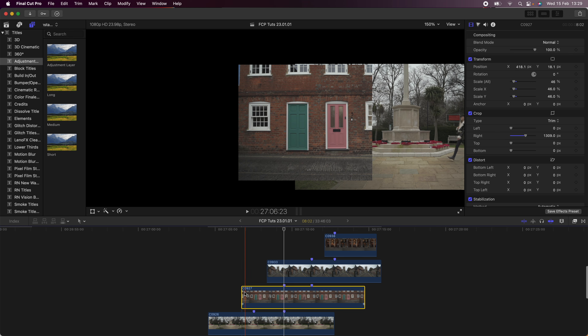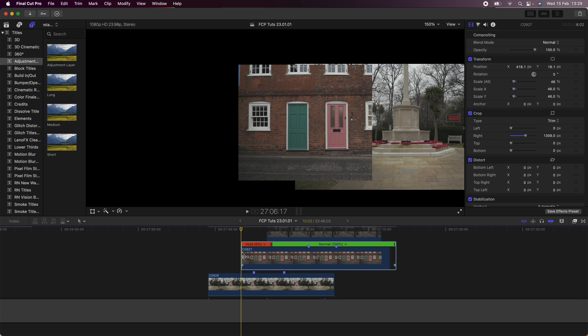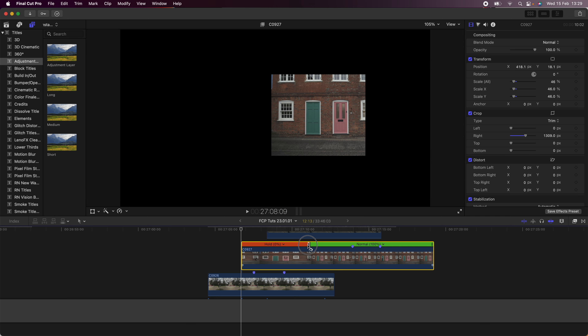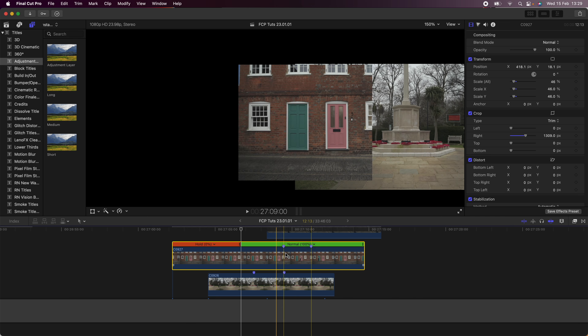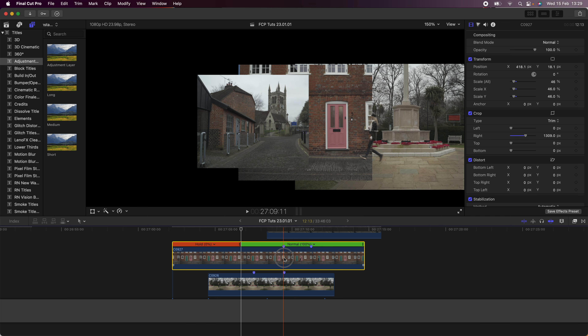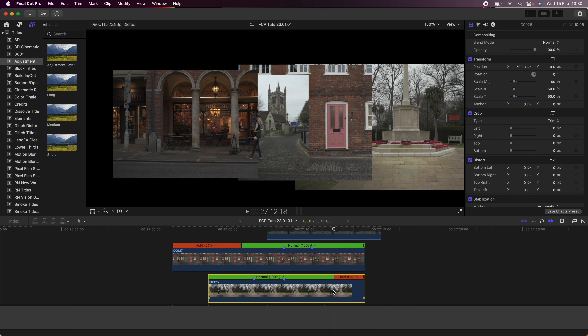Then line it up with the frame before and also change the scale. Finally, I'm going to bring on my last video clip and do the same thing — line up the markers, crop it, and then move it into place.